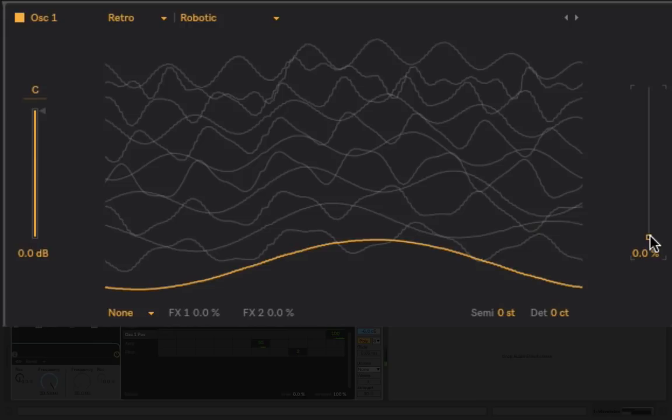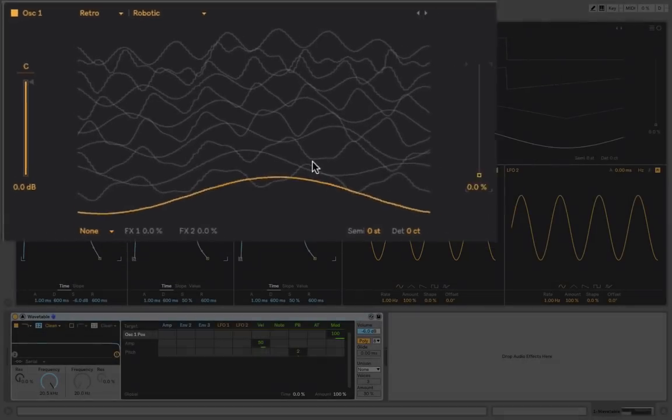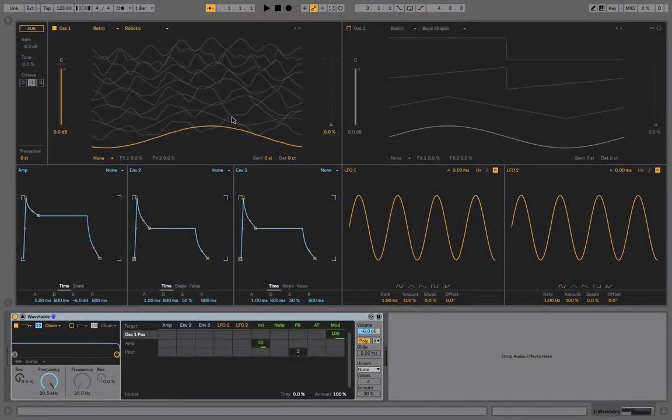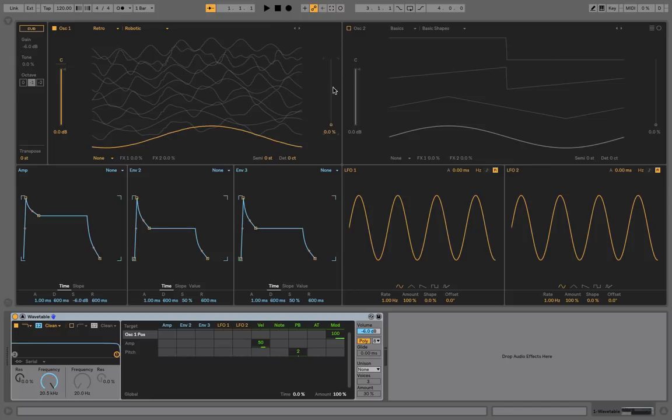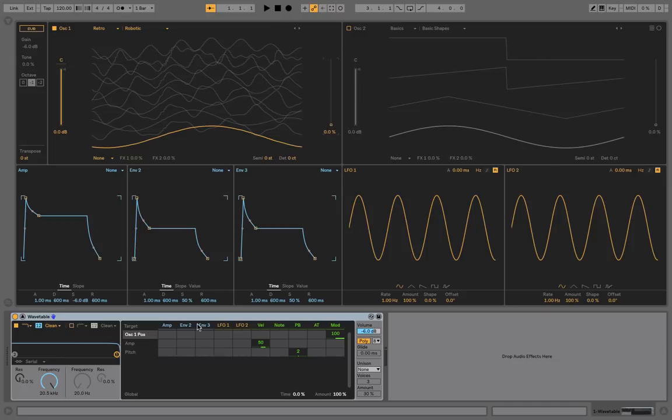Where Wavetable gets really interesting is when you start to imagine that movement between the different wave types that are looping or the different looping samples, and the assignment of envelopes to certain parameters such as this. If we assign, for example, Envelope 2 to the slider that cycles us through the different wave types, we can get some really interesting results over time and over the course of our playing, depending on how long we hold a note. Before we get into that, let's just have a look at the amplitude envelope.